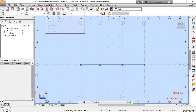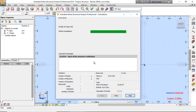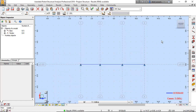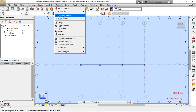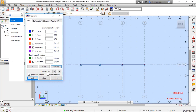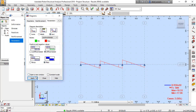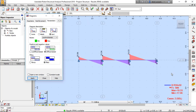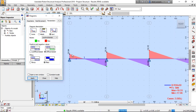Now I can run the analysis — calculations, okay. Result diagram for bars — I can view Fz. Parameters, tags, differentiated field. These are the results of this beam.